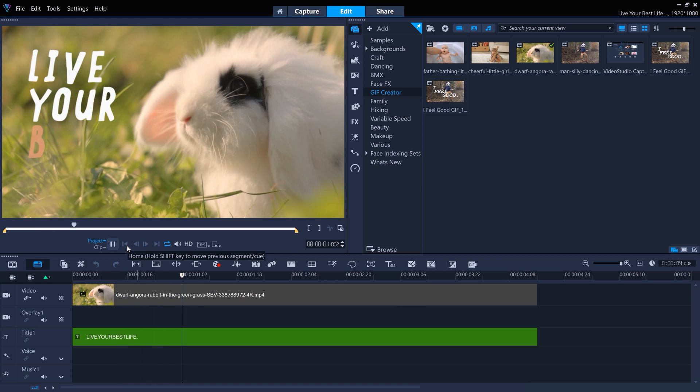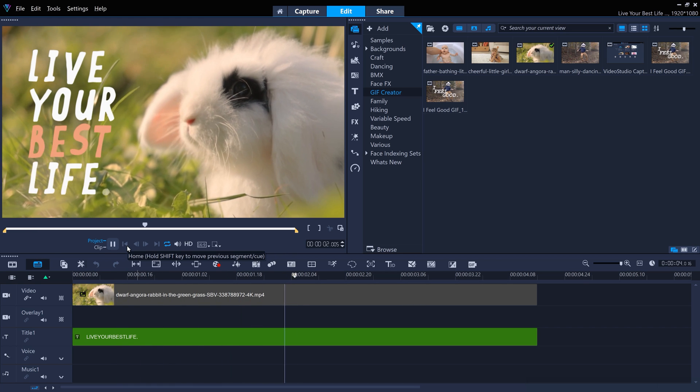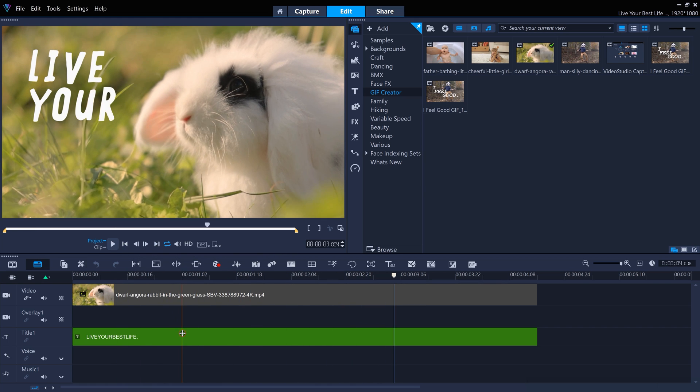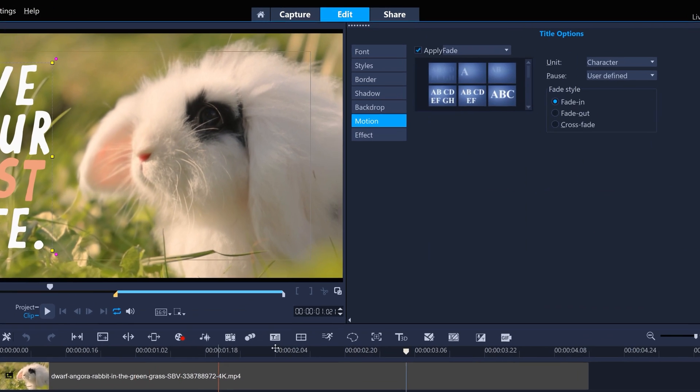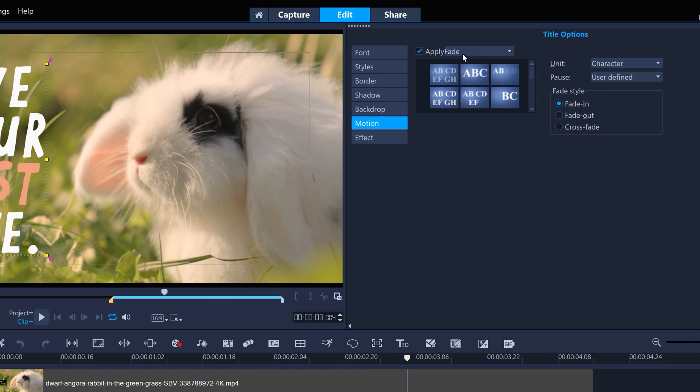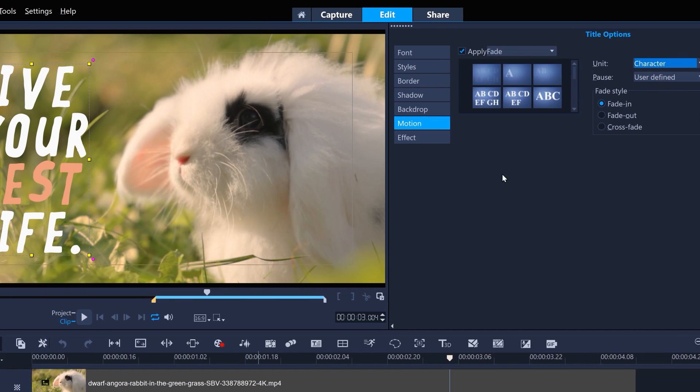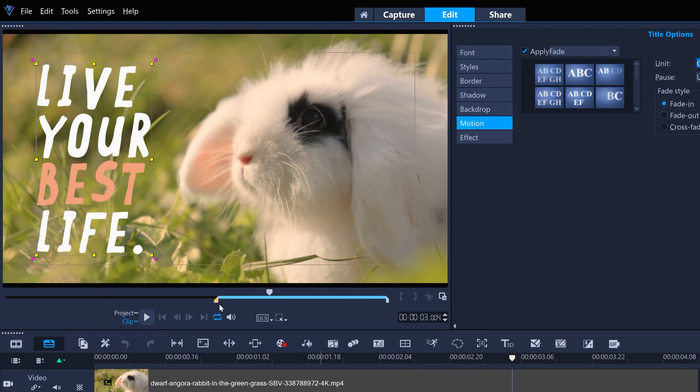Similarly, with this GIF edit, the title motion is animated, this time with fade, fading in with each character of the title, and the time it takes to do this is controlled by the pause duration here.